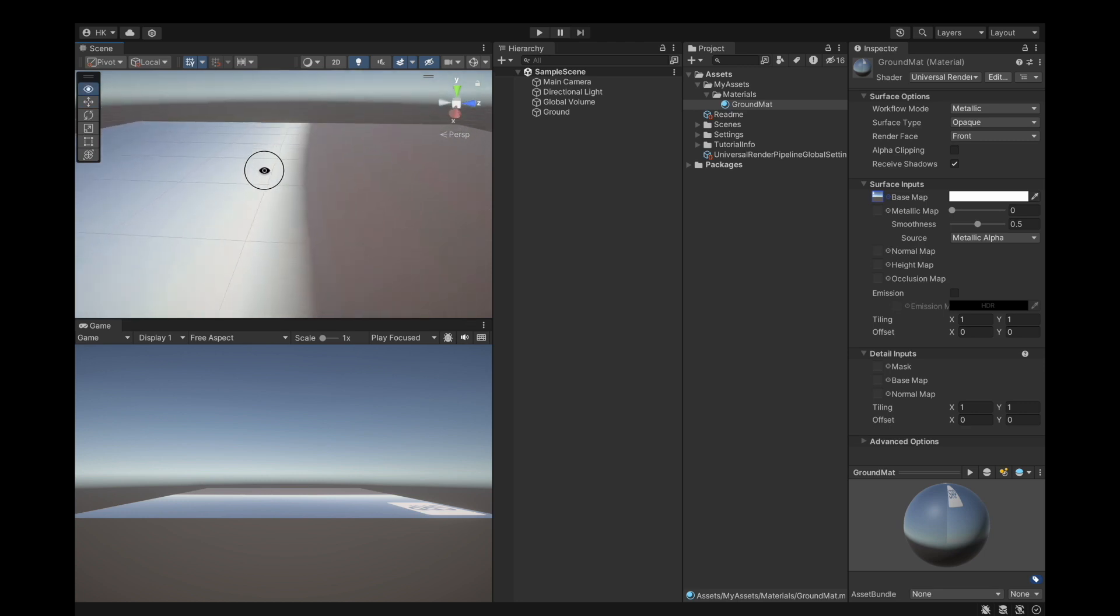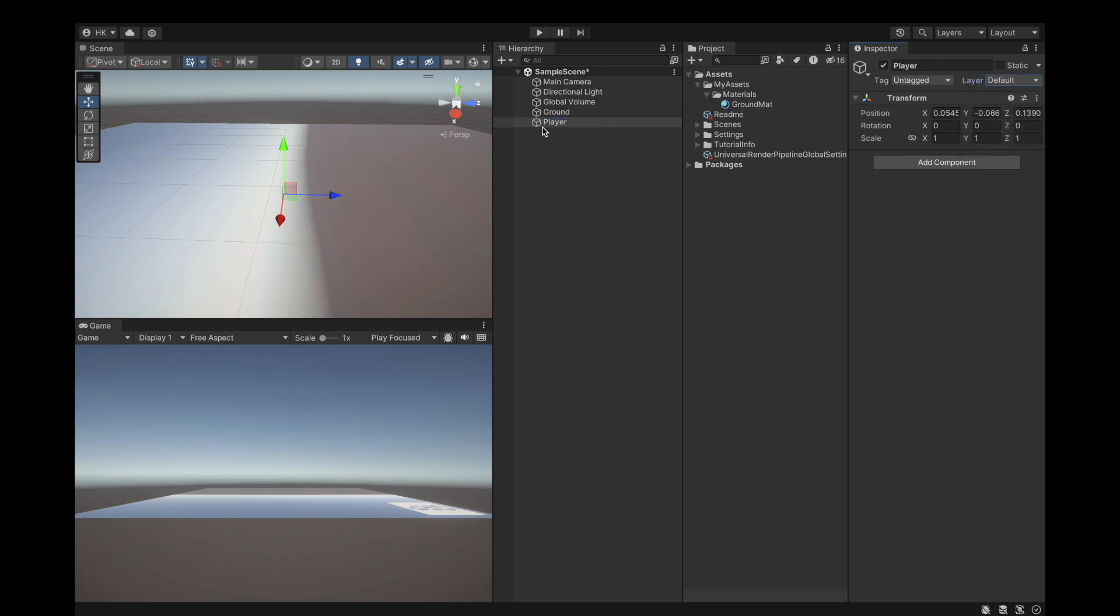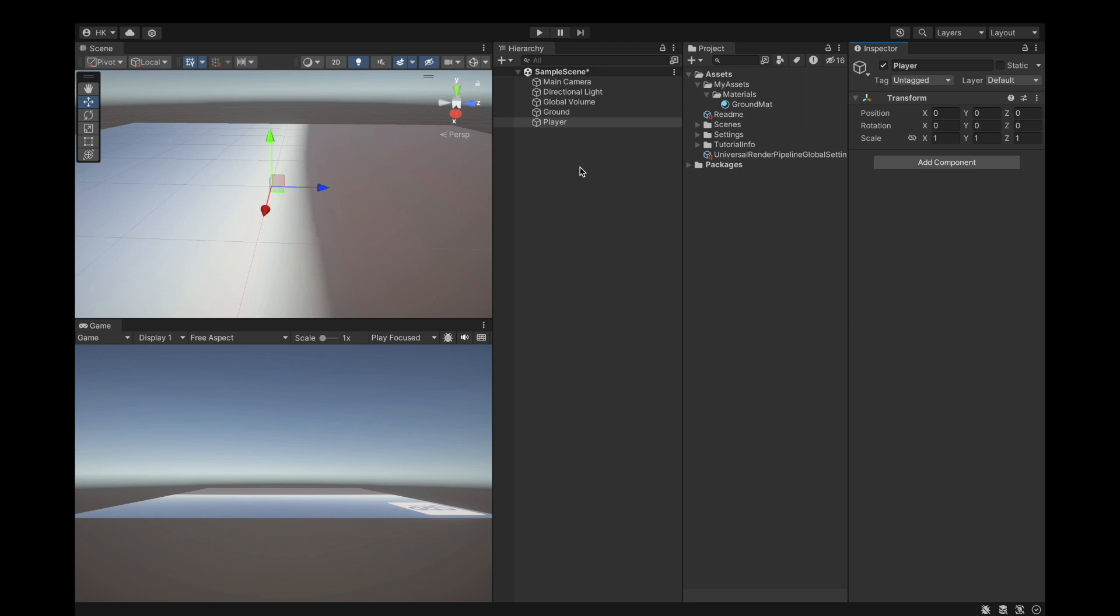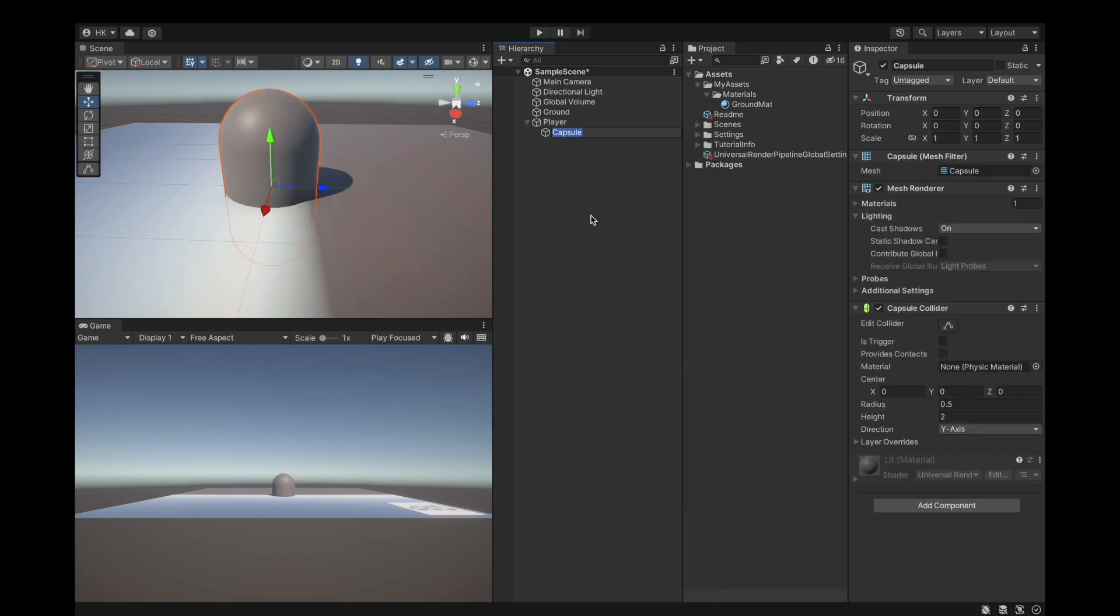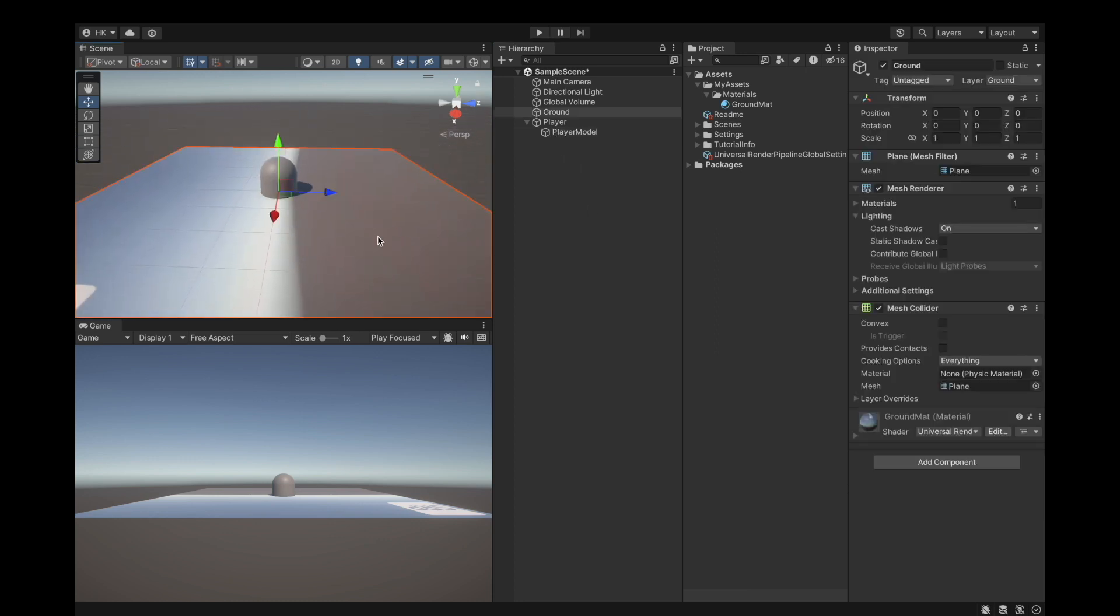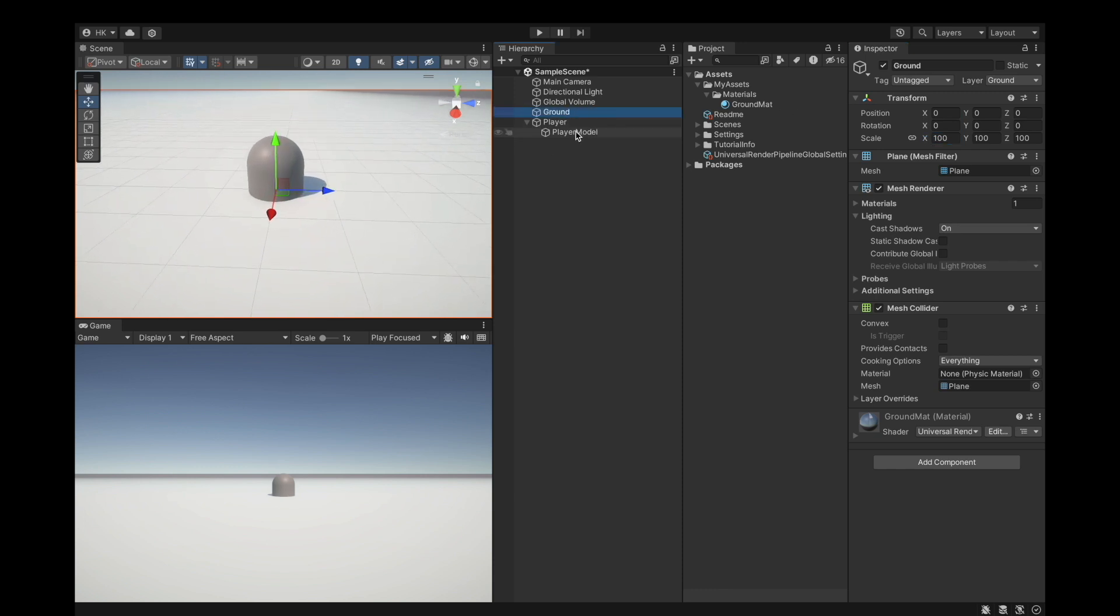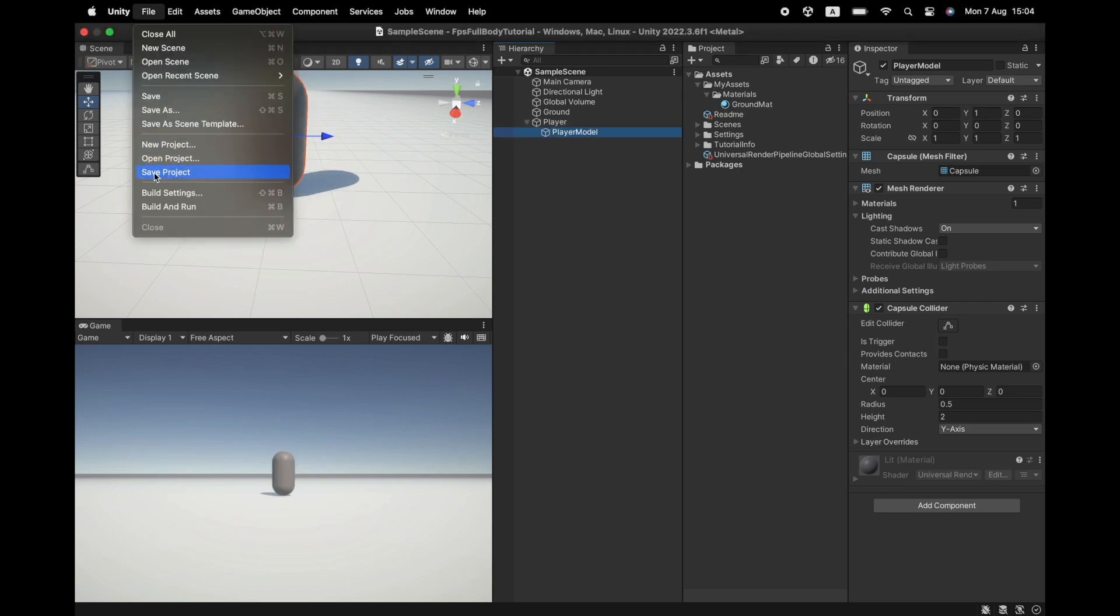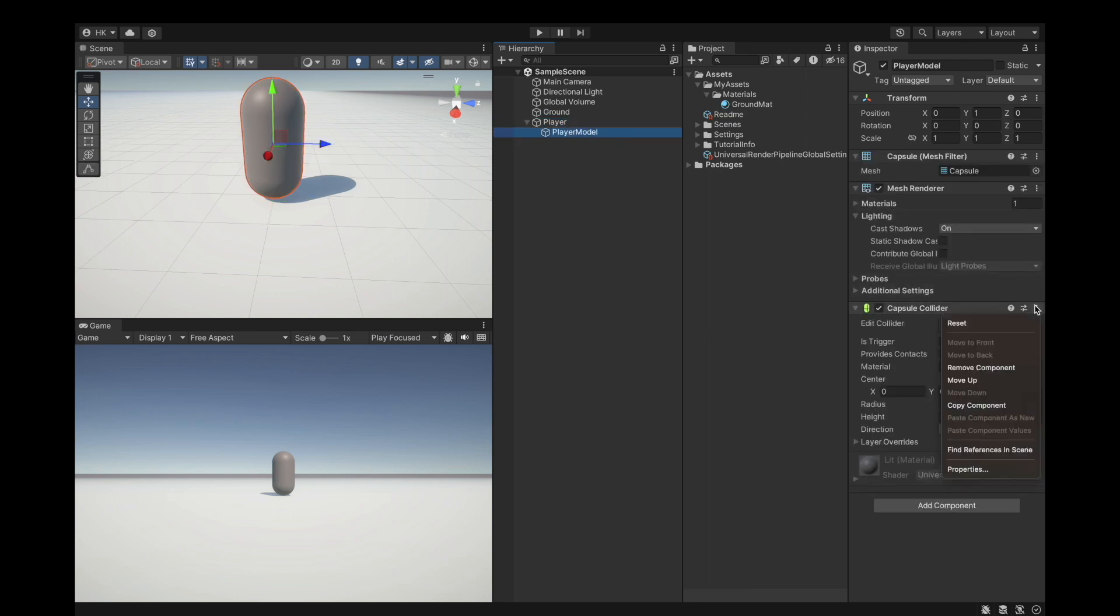Let me create the player object now. Create an empty, call it our player, then reset its transform back to zero. Create a capsule inside this object and call this player model. We will replace it later in the series with a proper character. Scale the ground to 100. On the model change it to one on the y-axis so it's on the ground not underneath.